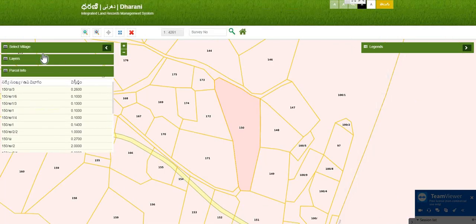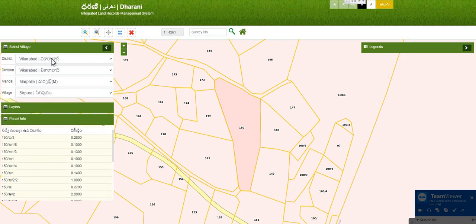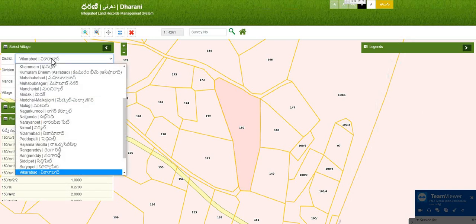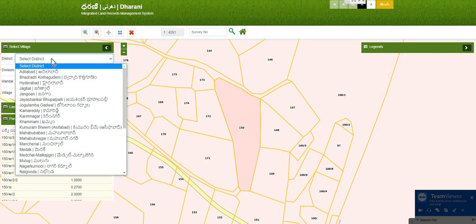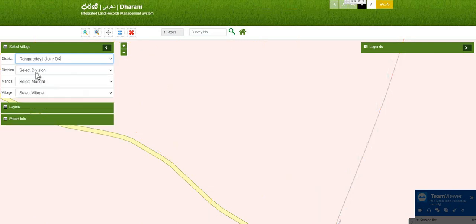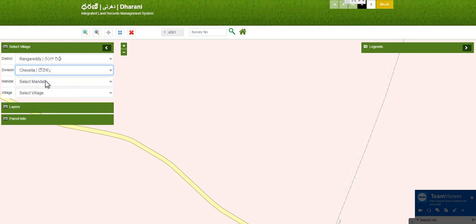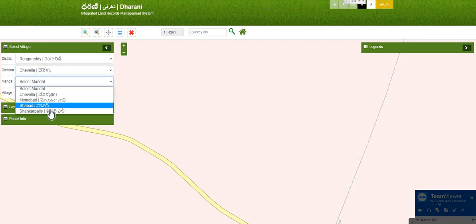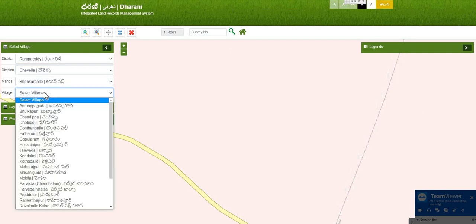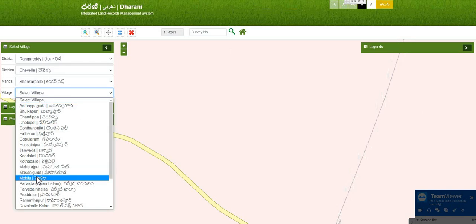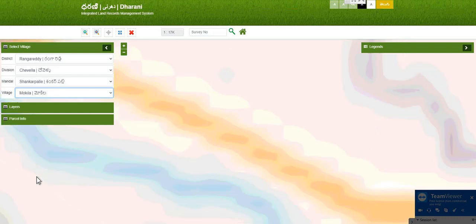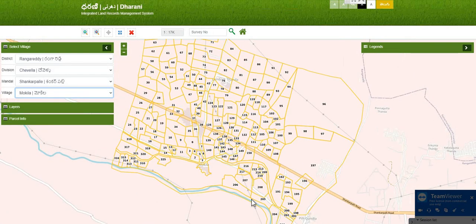In a similar way, you can select any location or any village. Suppose we have Shankarpalli, Rangareddy, any division like Chevella — we have Shankarpalli, the main road, Ivani and Shankarpalli Moki villages.